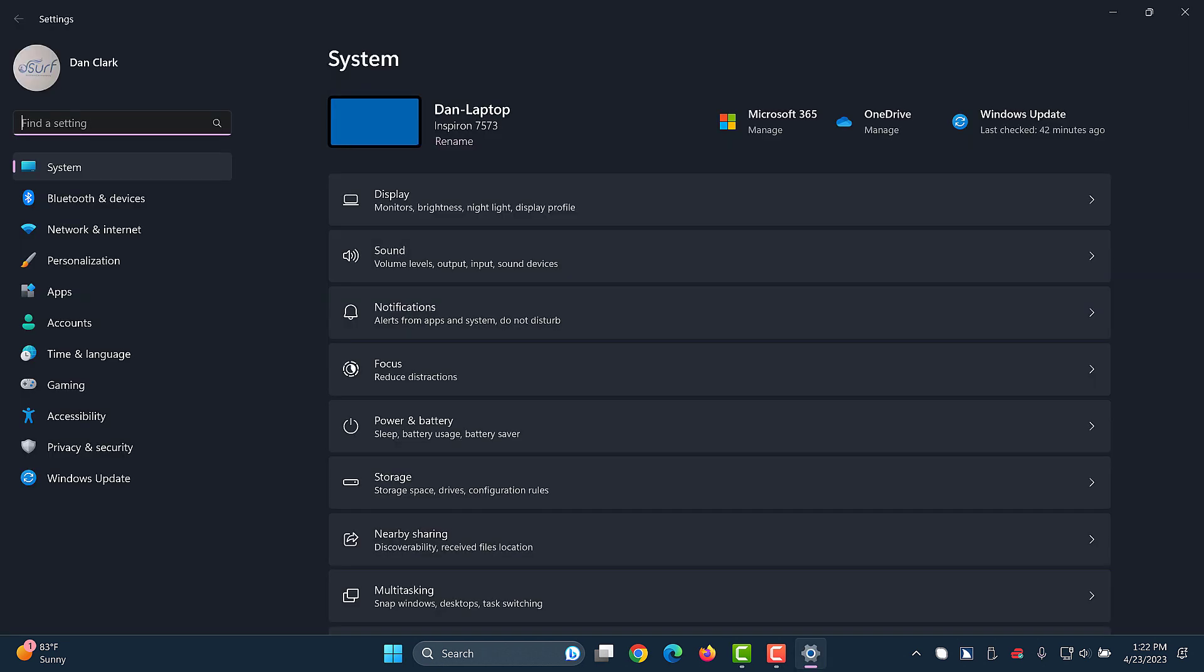Settings. Search box. Find the setting edit. Windows 11 settings opens to the system category with focus in the search edit box.